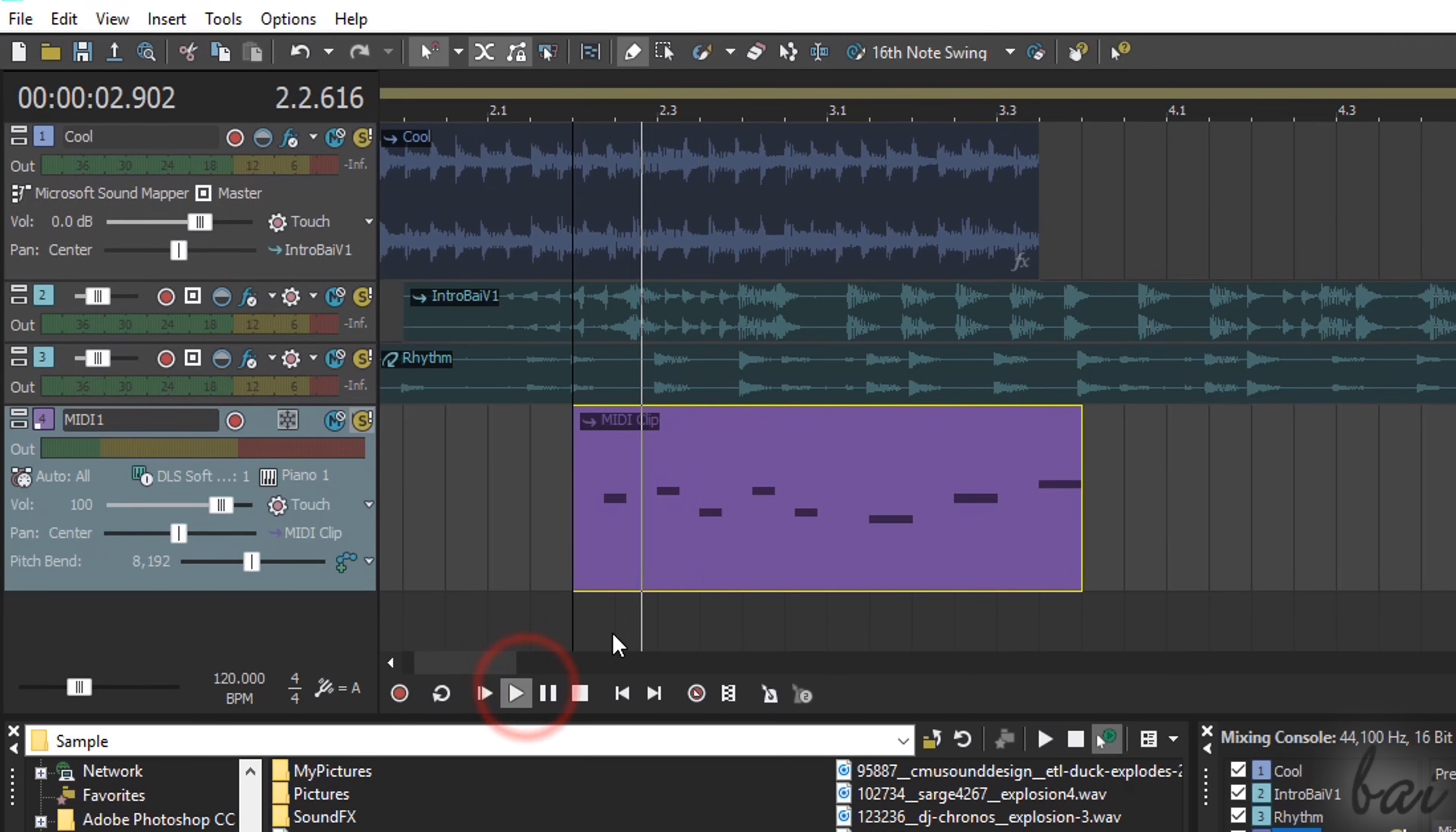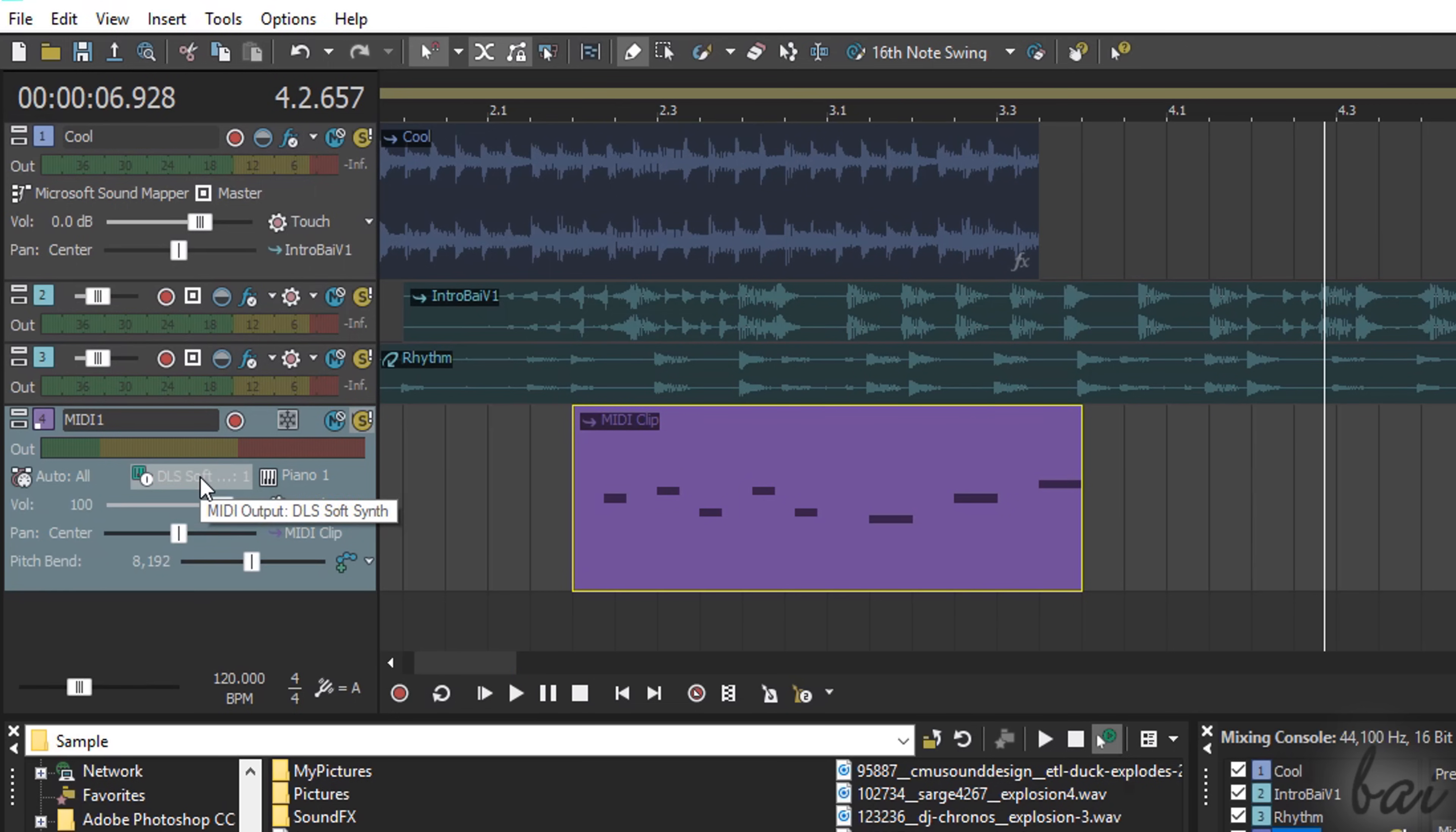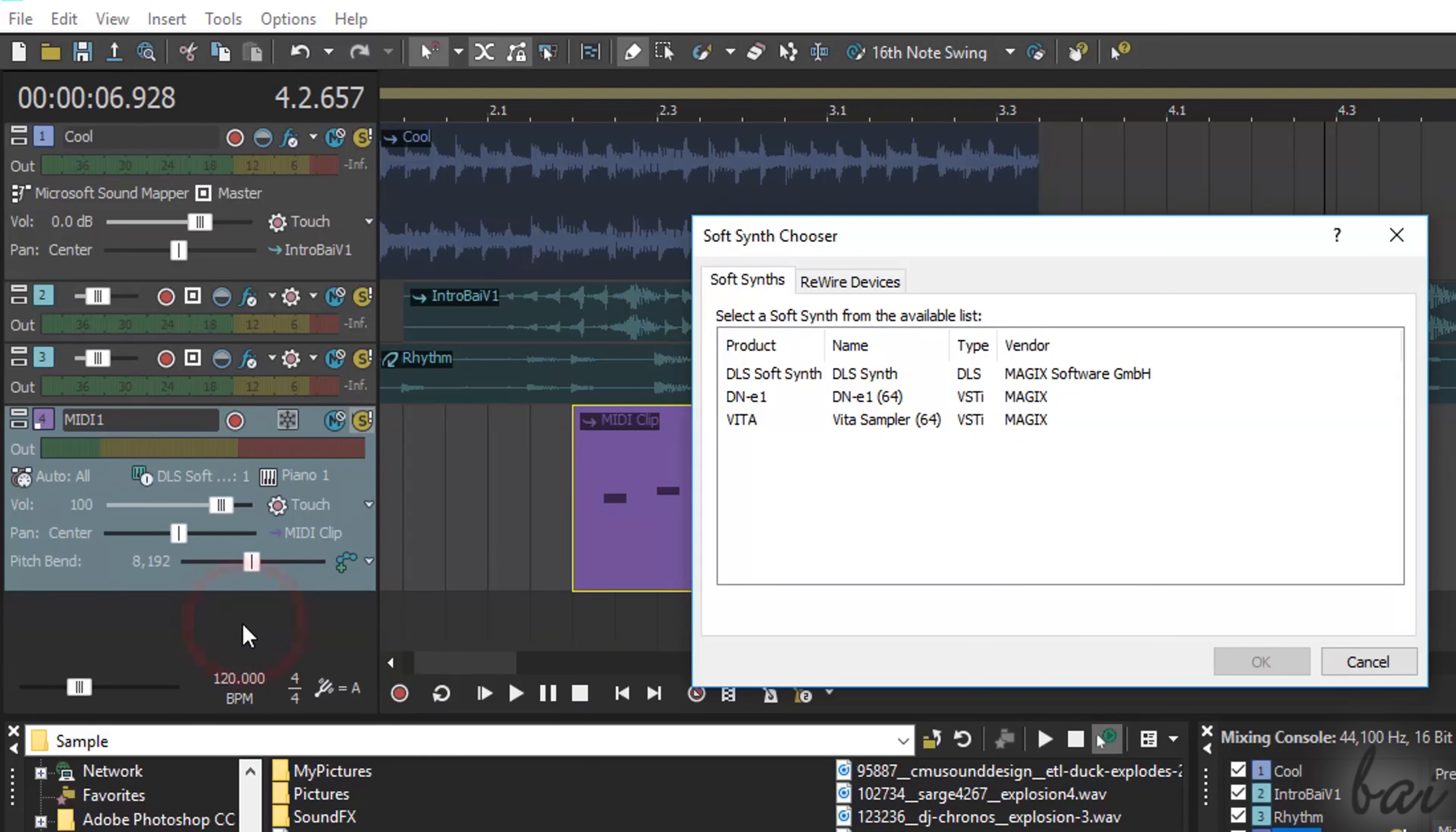By default, the new MIDI track starts with a piano instrument, realized by the DLS Soft Synthesizer, as you can see from the MIDI track options. If you click on it, you can change the synth to use, or add a new one with Insert Soft Synth. Let's check these out quickly.